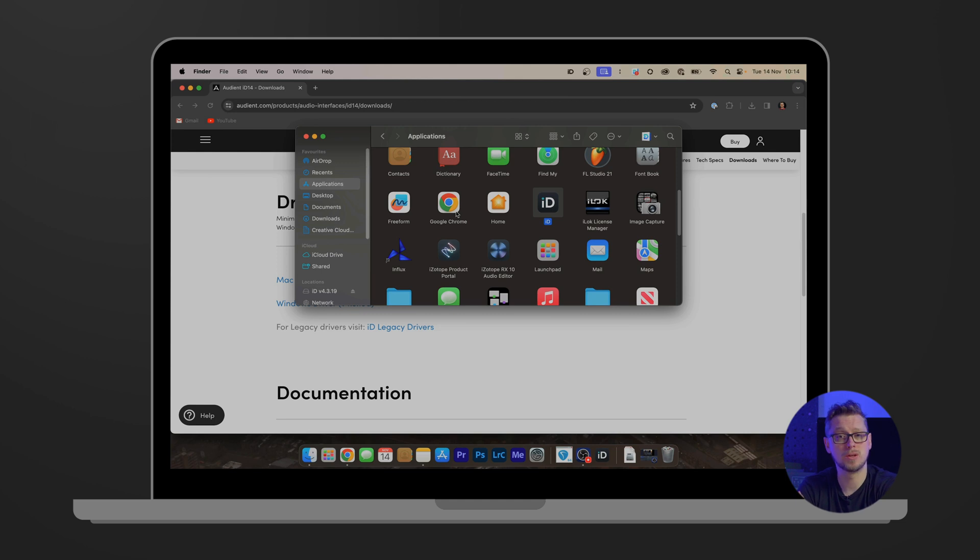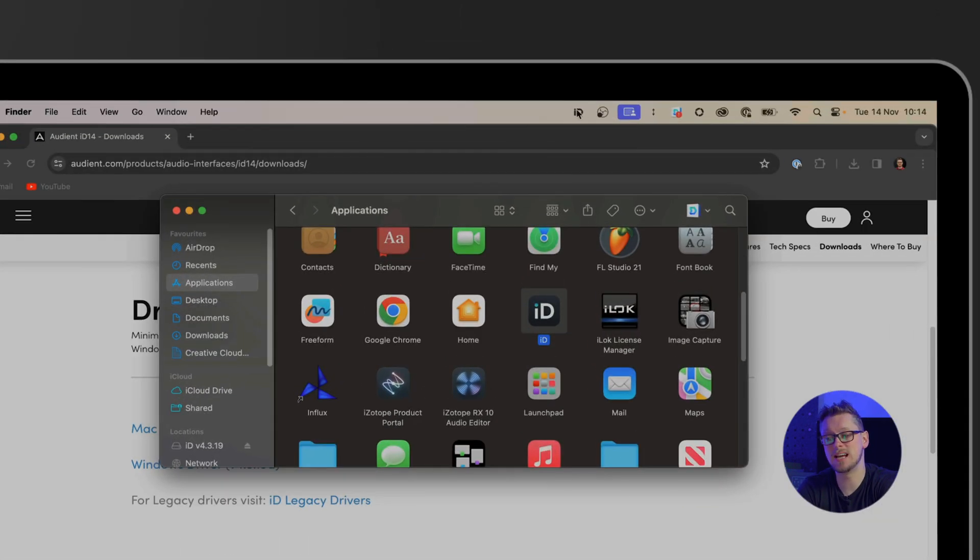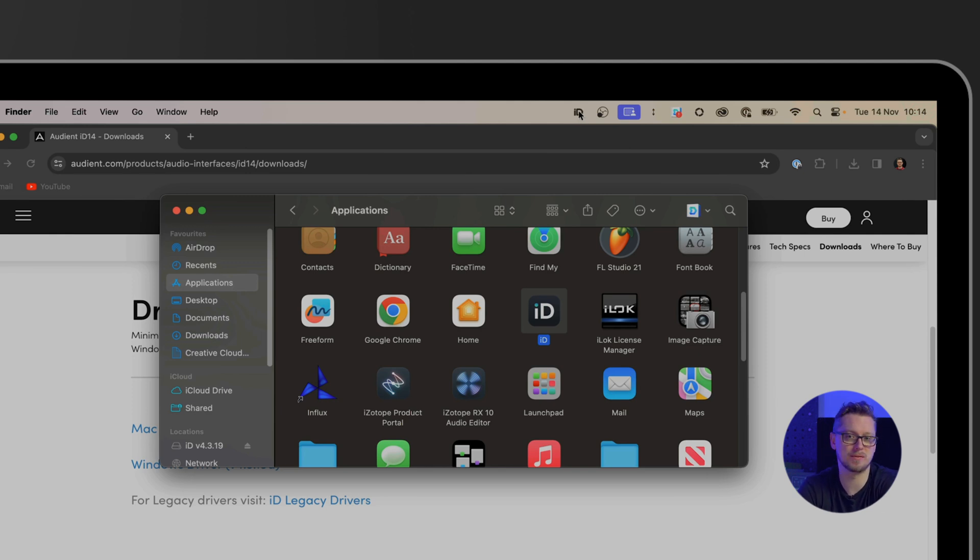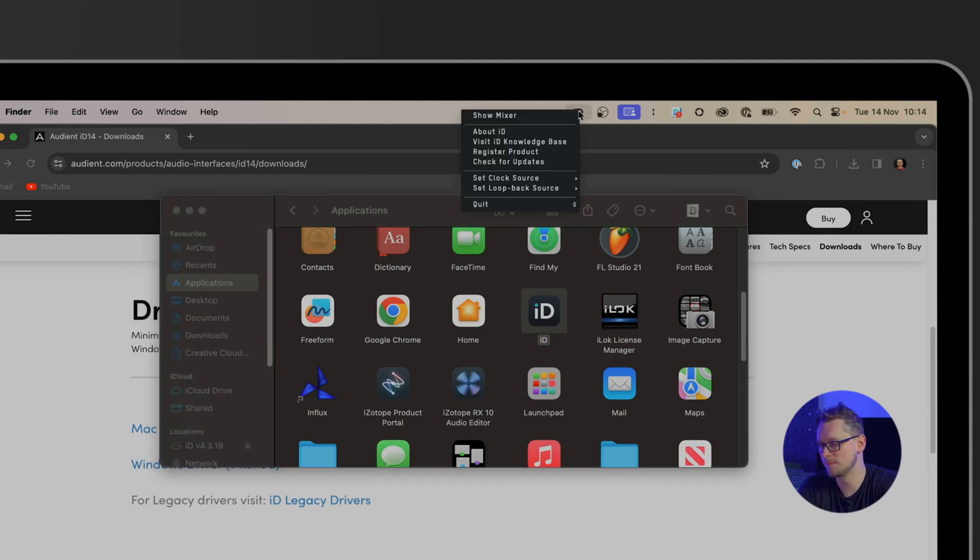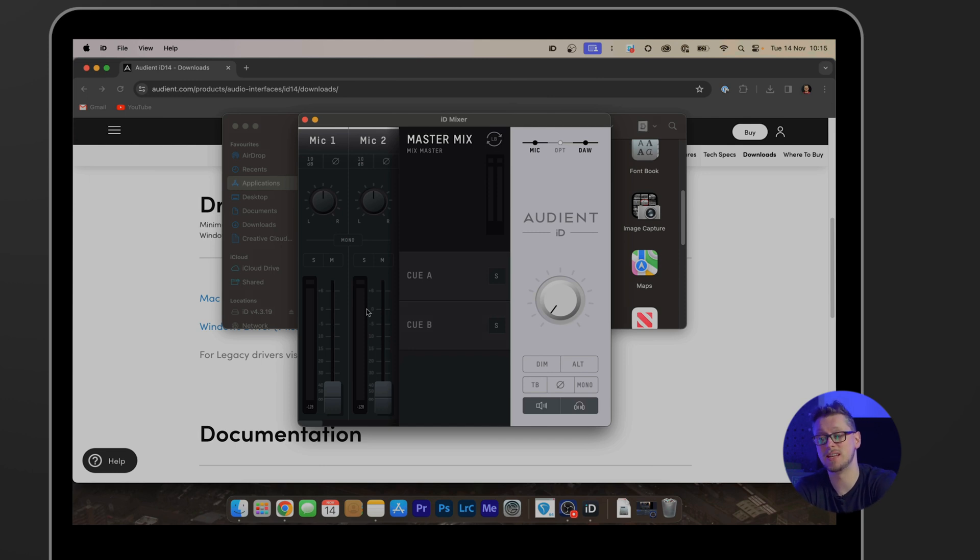Now you'll be able to see at the top right corner the ID icon which tells me that the ID mixer is installed and the ID drivers are active. If I click this and go to show mixer that will show me everything about the ID 14 in real time. Same with the 24 and 44. The ID 4 has a slightly different setup, there is no mixer with the drivers but the ID 4 is so relatively simple that it's a slightly different kind of thing and that will still come up absolutely fine.